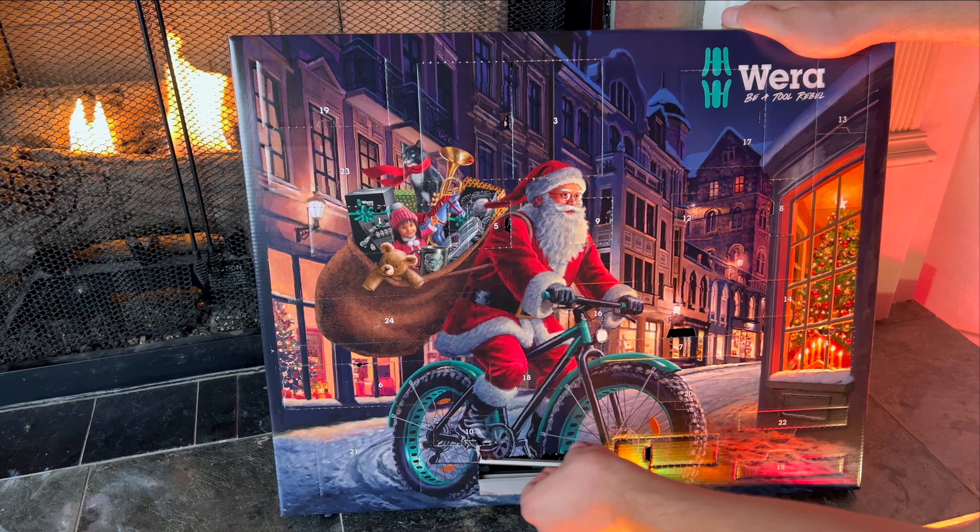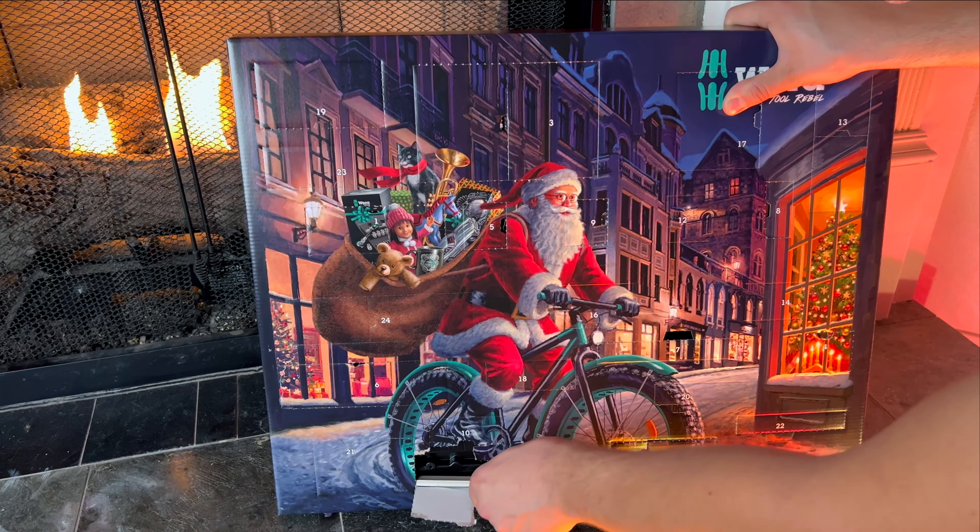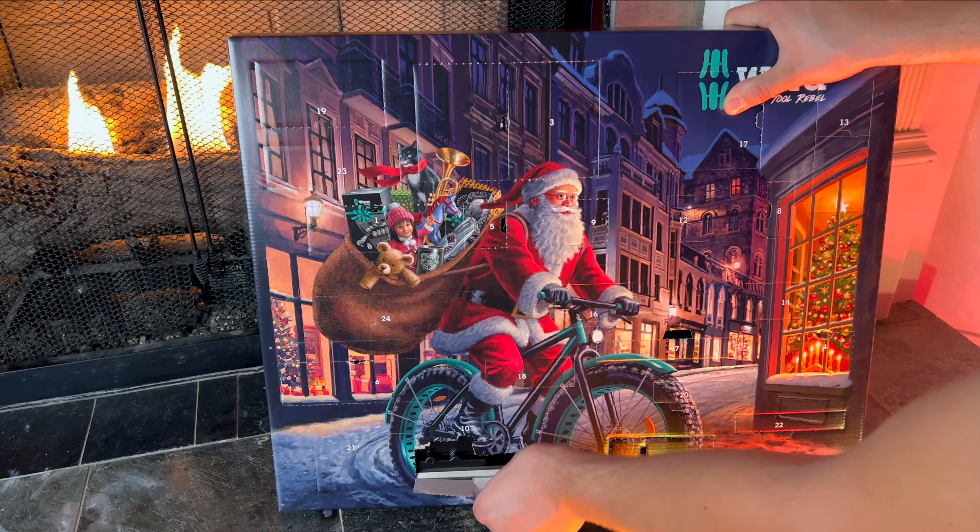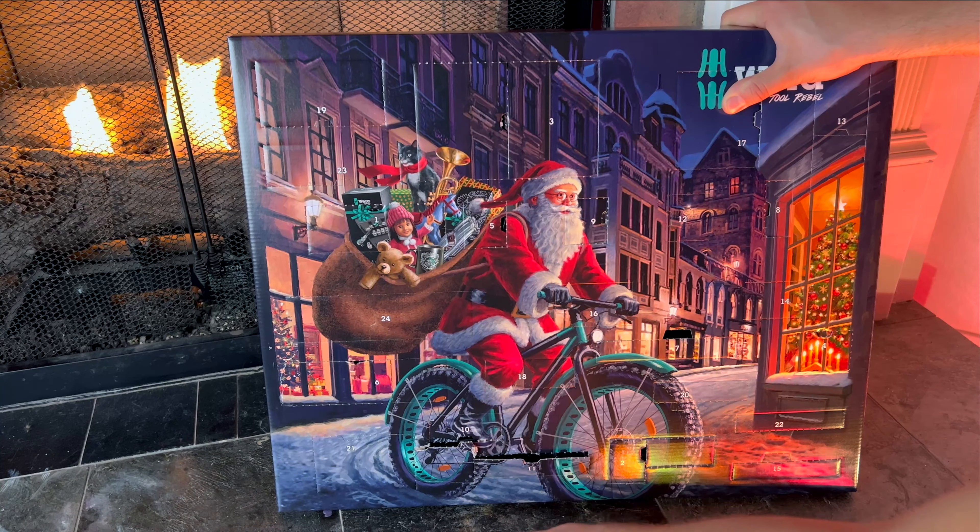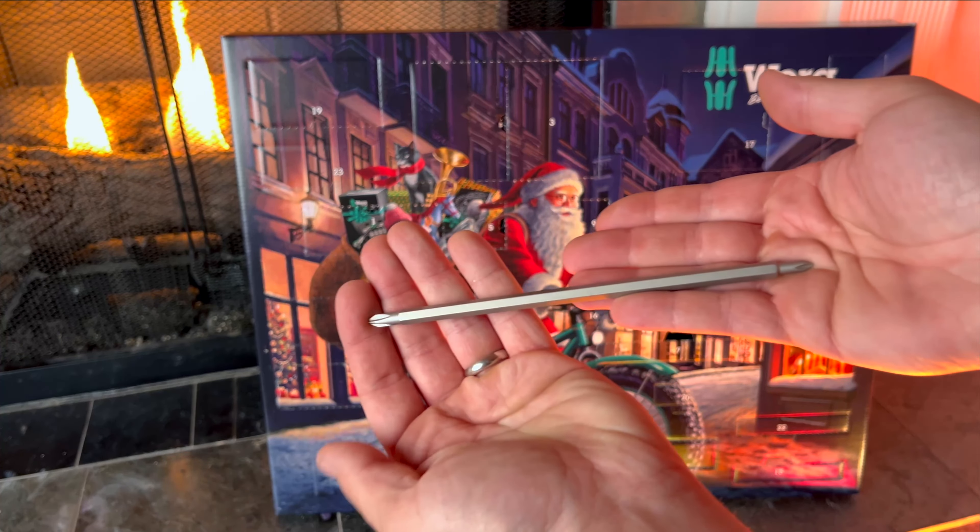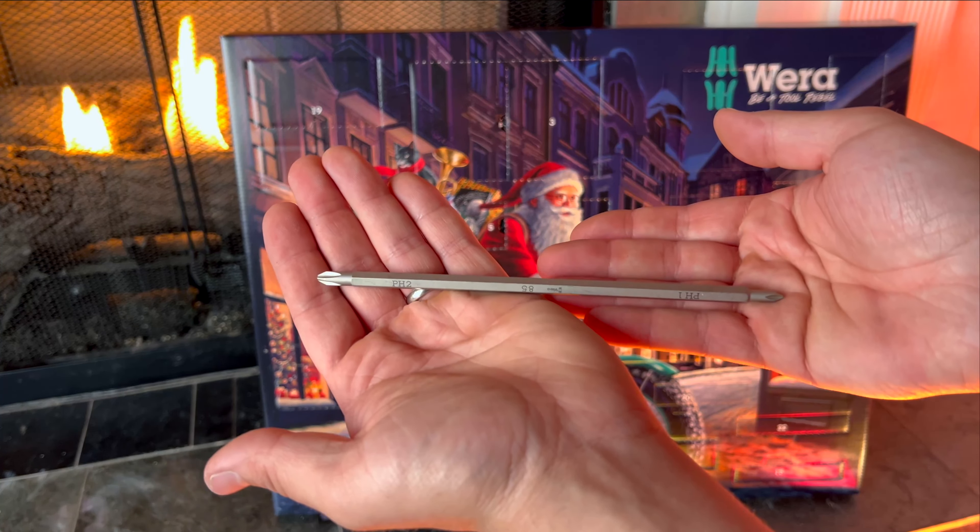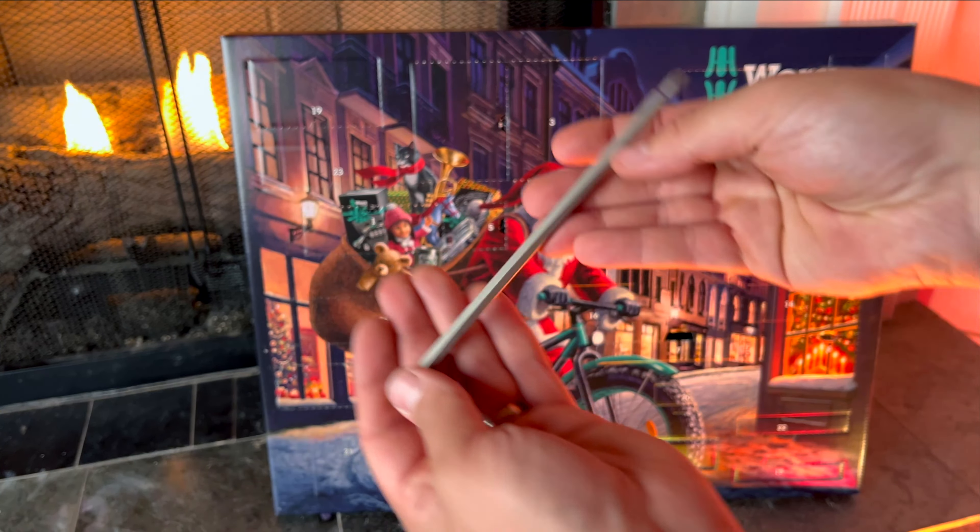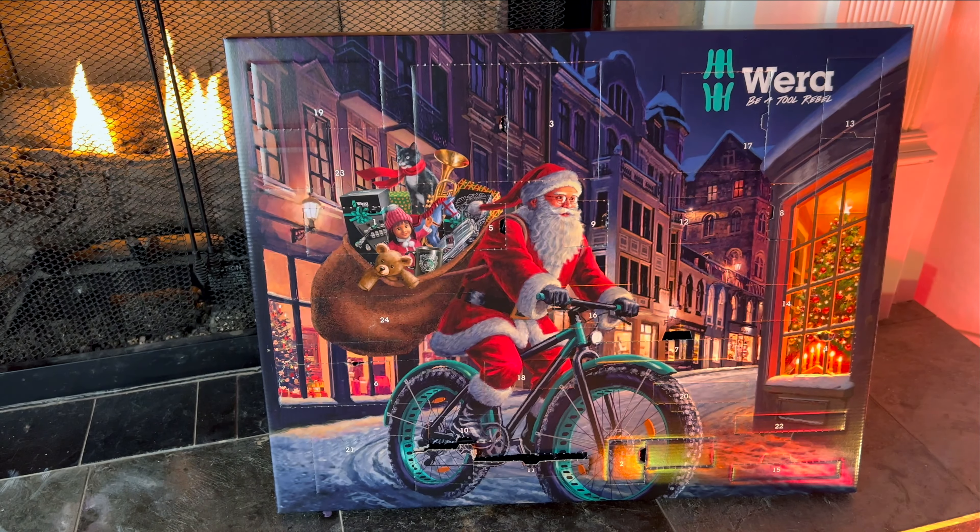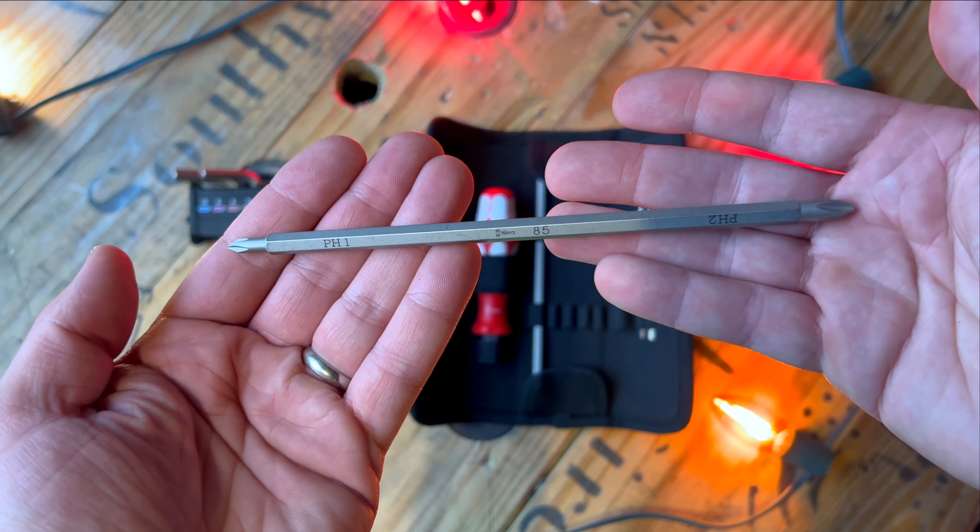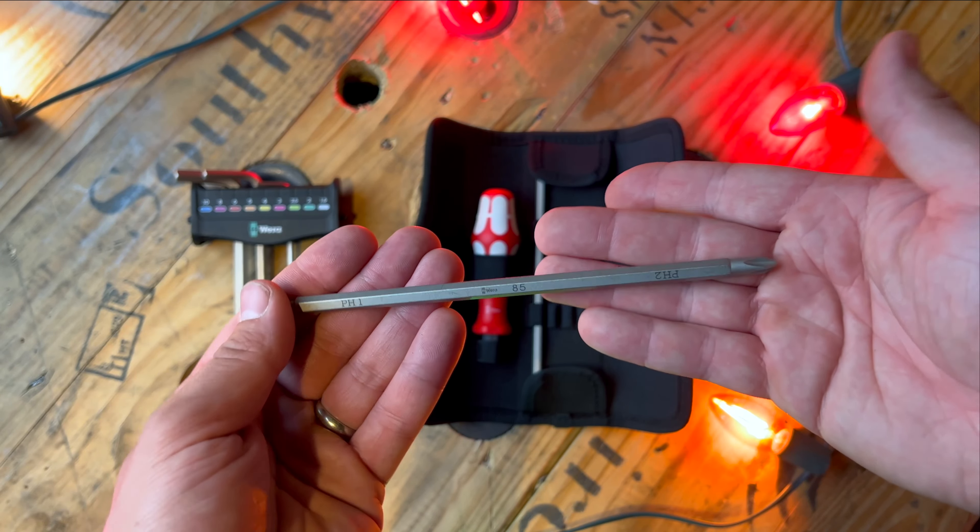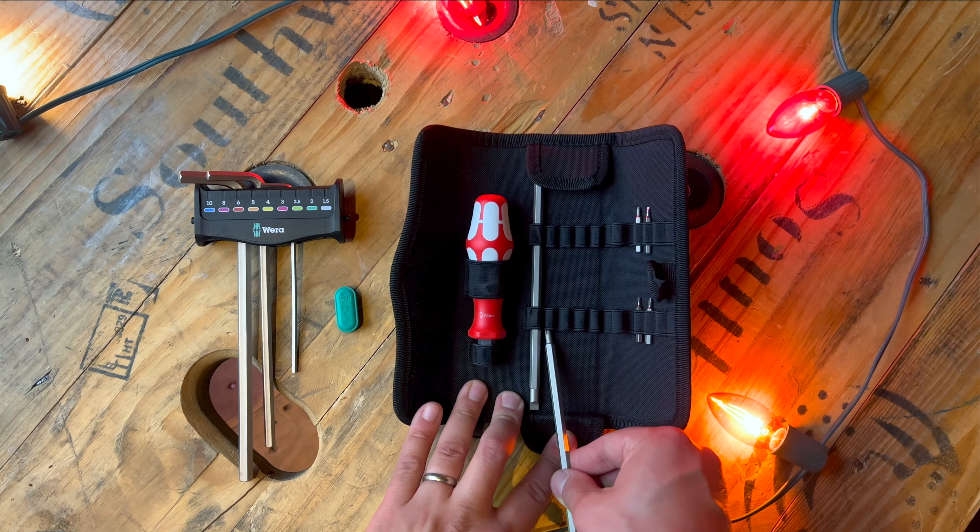I was struggling here a little bit when I was trying to open up door number 11 and I couldn't really tell which tool I was supposed to pull out, but I finally got it all figured out. On the 11th day we get a double-sided quarter inch phillips bit. The exact sizes of this bit are a phillips number one and a phillips number two.